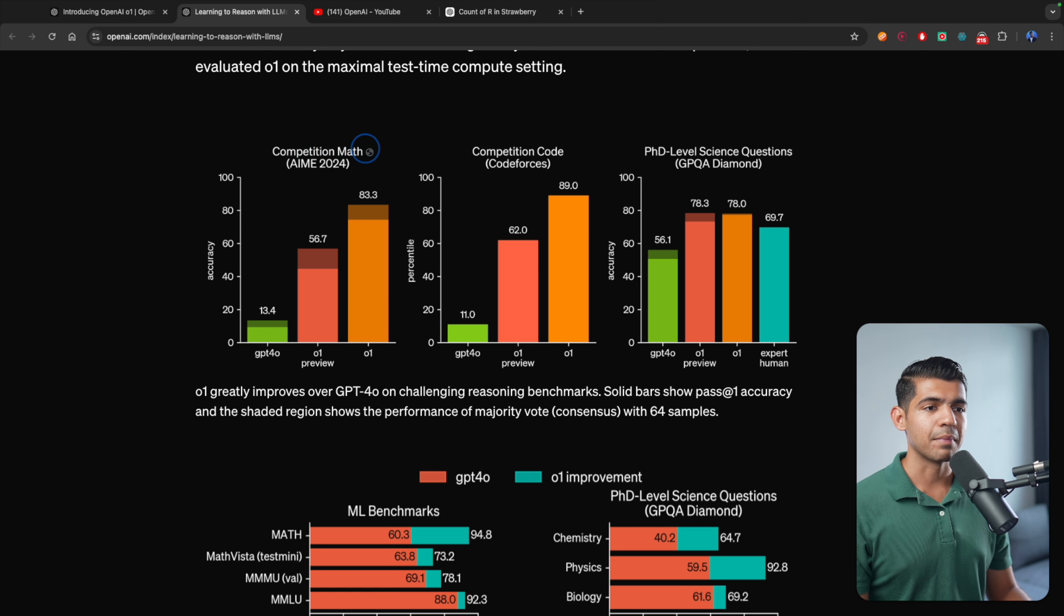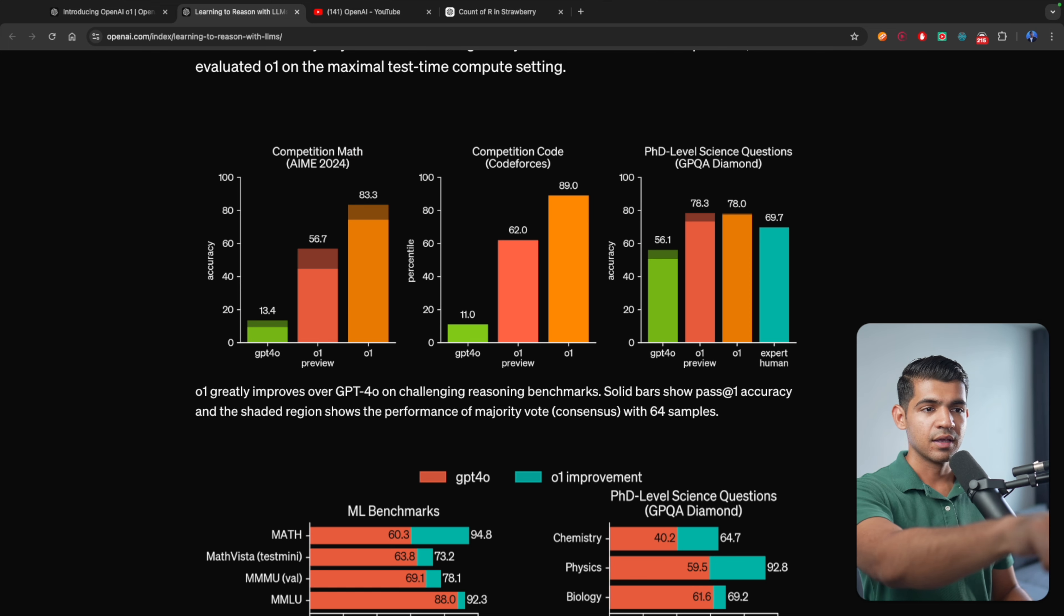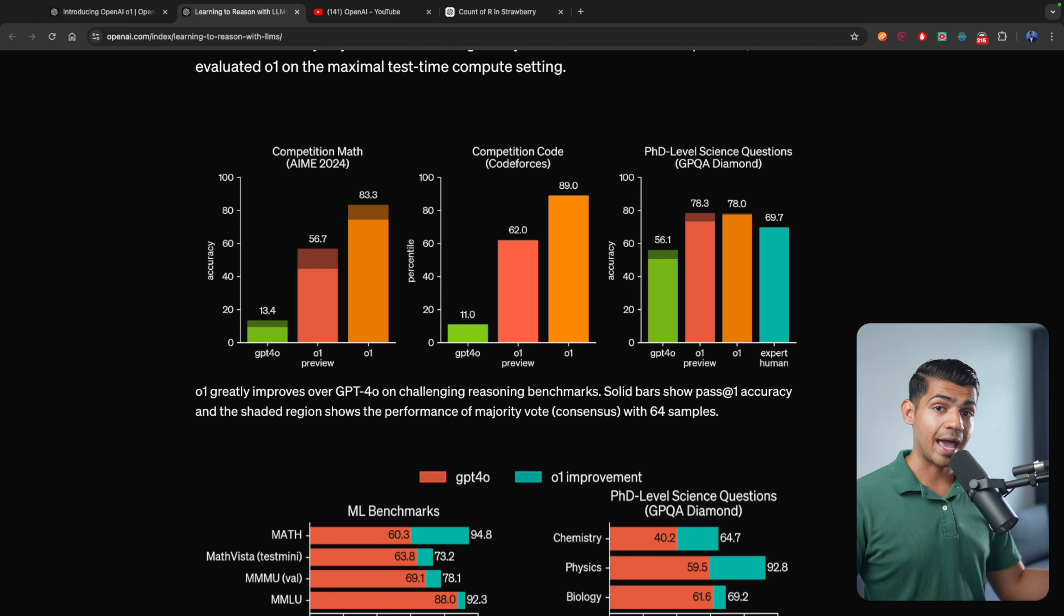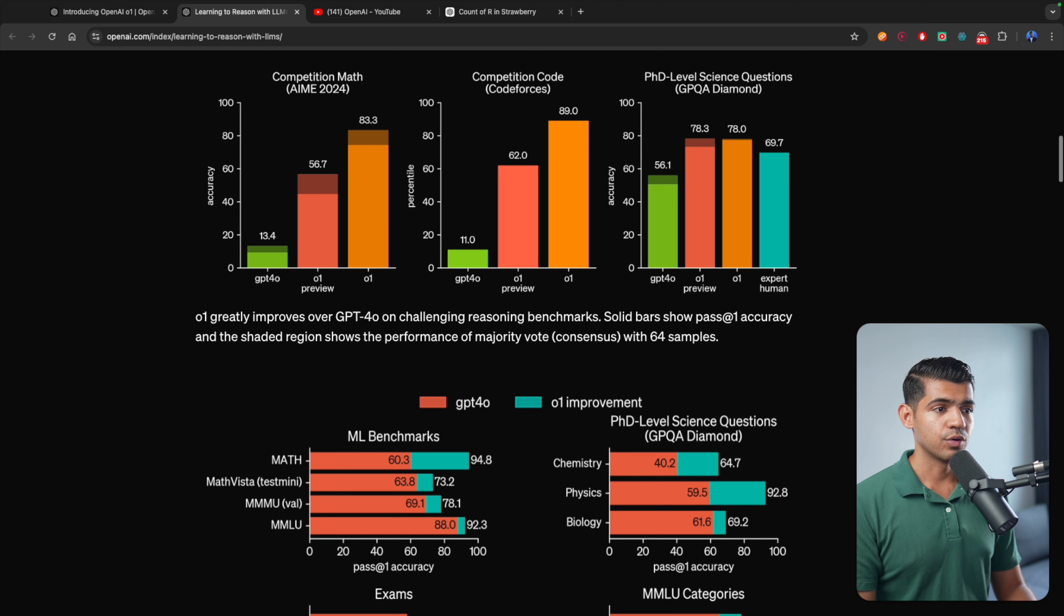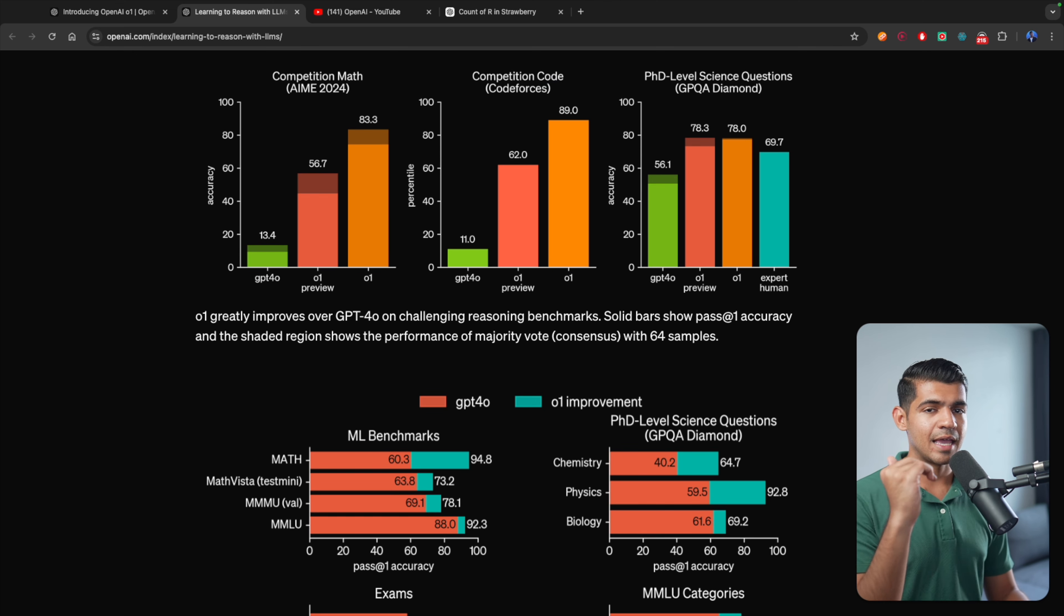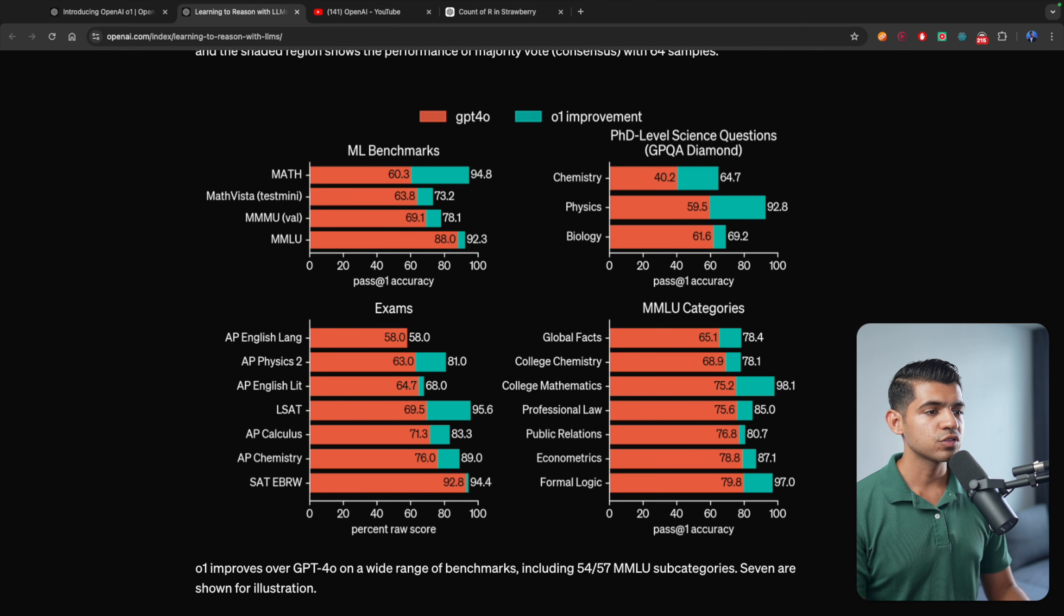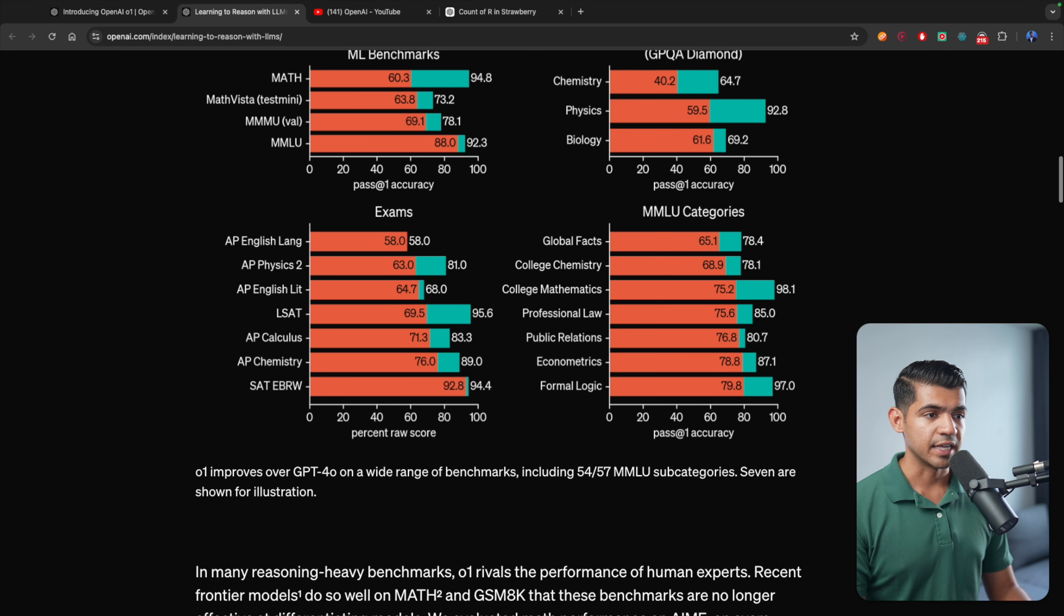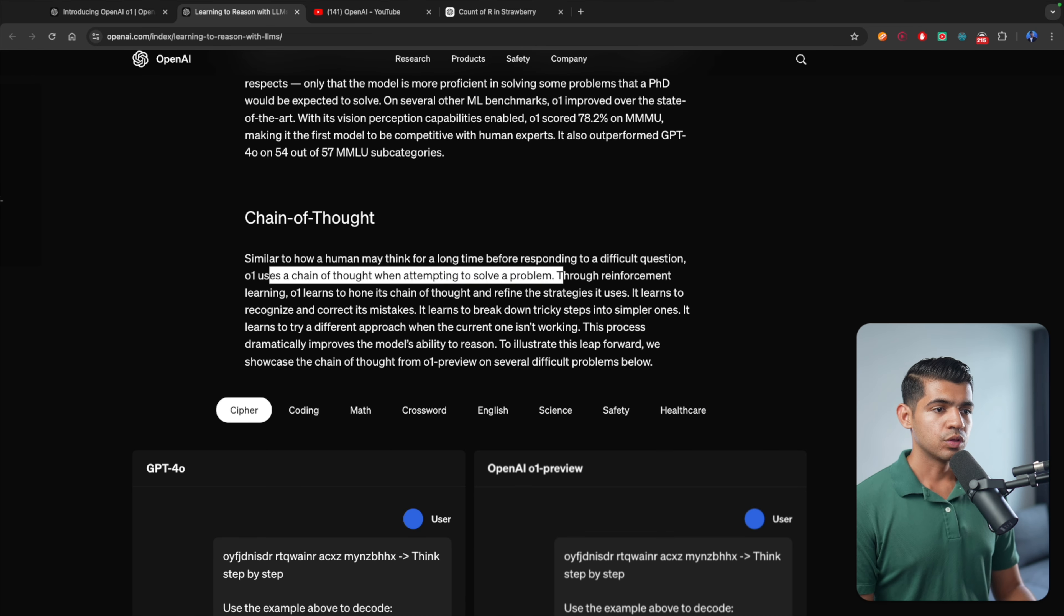The PhD-level science questions, the O1 is pretty good—78.3. This is the preview version that we're having. For math questions, it can actually be at 83.3, but the preview is just 56.7. So I'm assuming the preview version is a little bit smaller than what the state-of-the-art they have is capable of doing. And here's a great example: the code competition, the preview is just 62% and it's capable to do 89. Almost every single case, except for AP English Language, O1 is improved significantly.